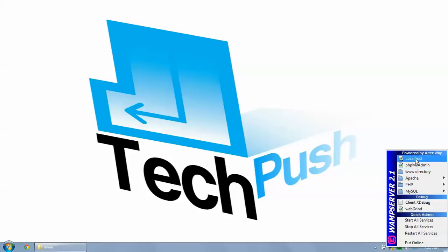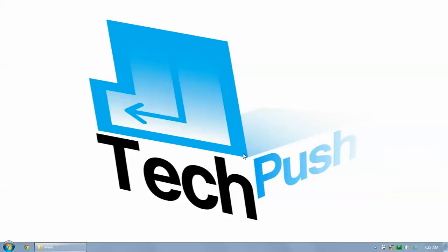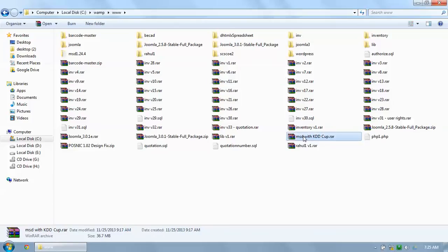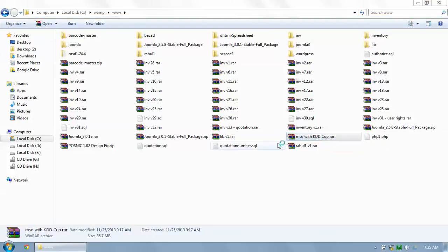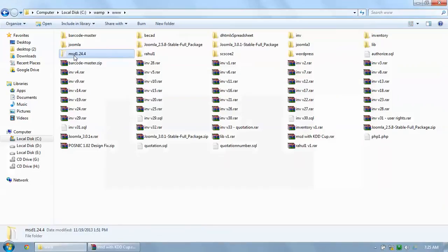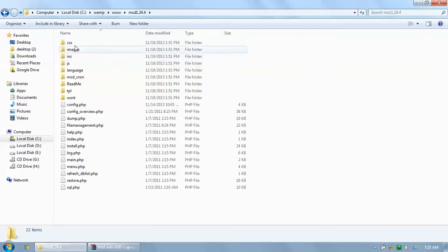Right now we need to work on localhost and phpMyAdmin. Just go to the www folder — it's available in wamp/www. Paste your RAR file there — msd_with_kddcup — and extract it. So the folder is there: msd, and it contains a number of PHP files.